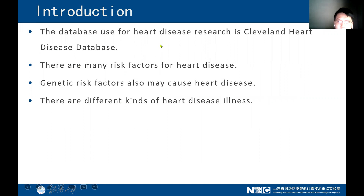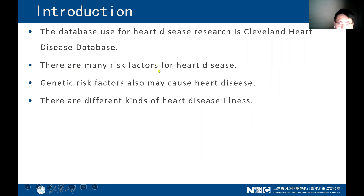The database used for the heart disease research is the Cleveland heart disease database. Heart disease can have many causes. Many risk factors can cause heart disease, and one genetic risk factor that can also cause heart disease is diabetes.